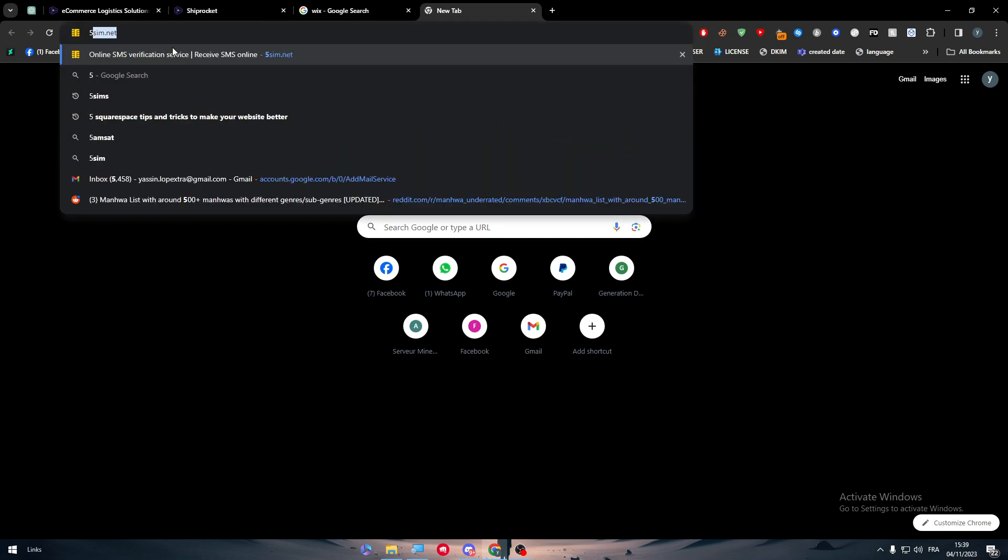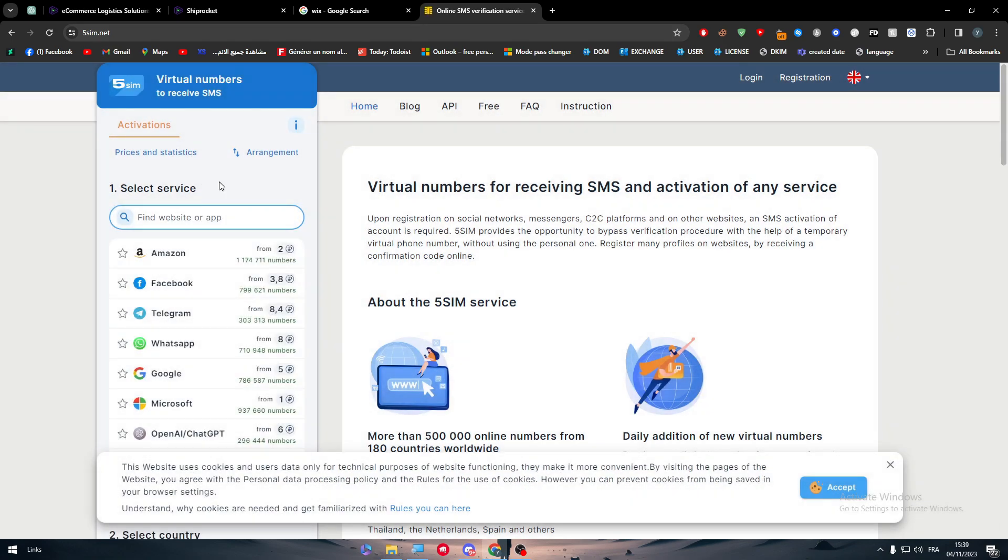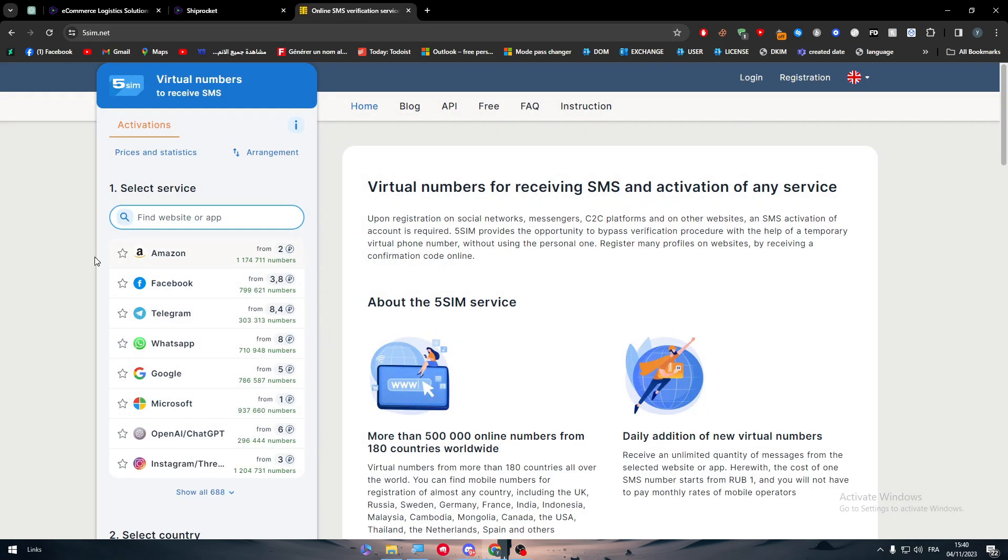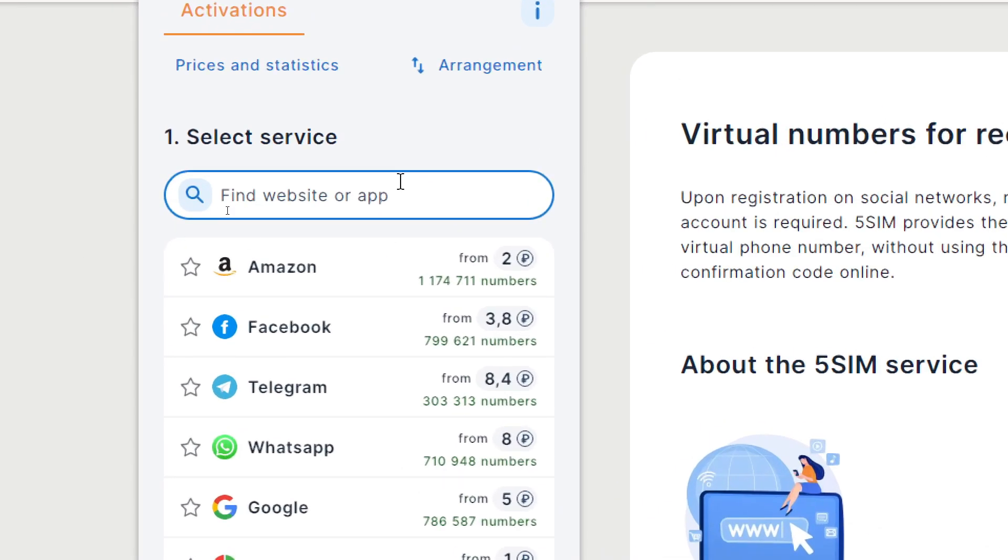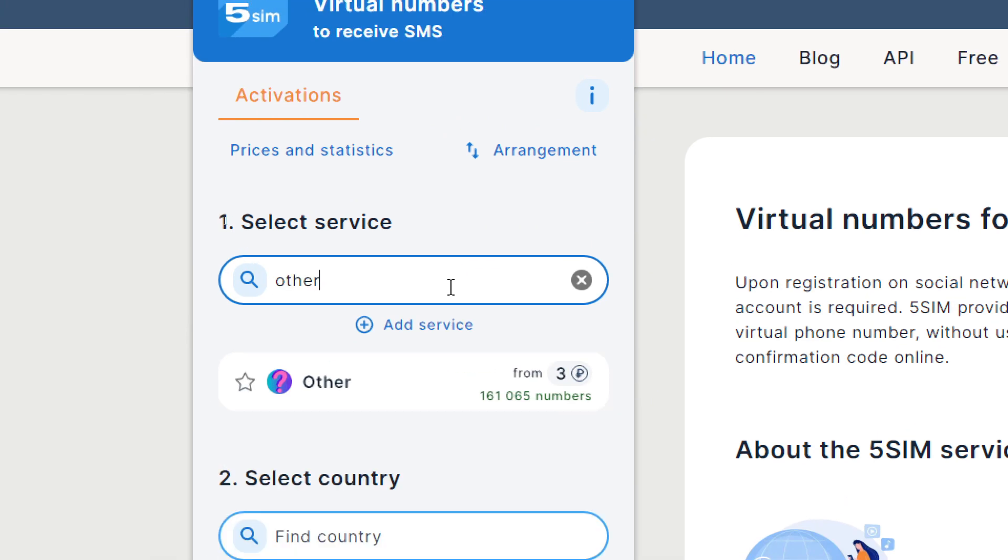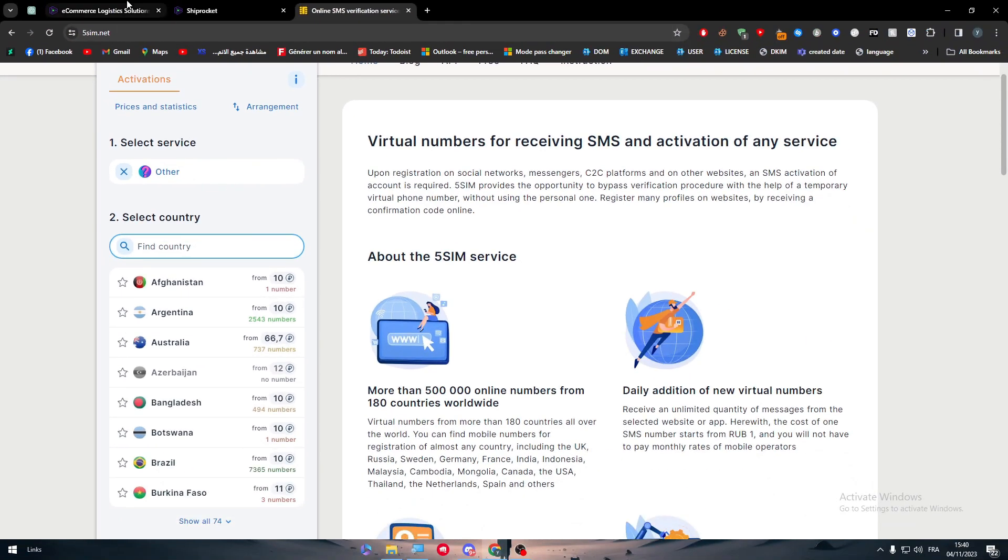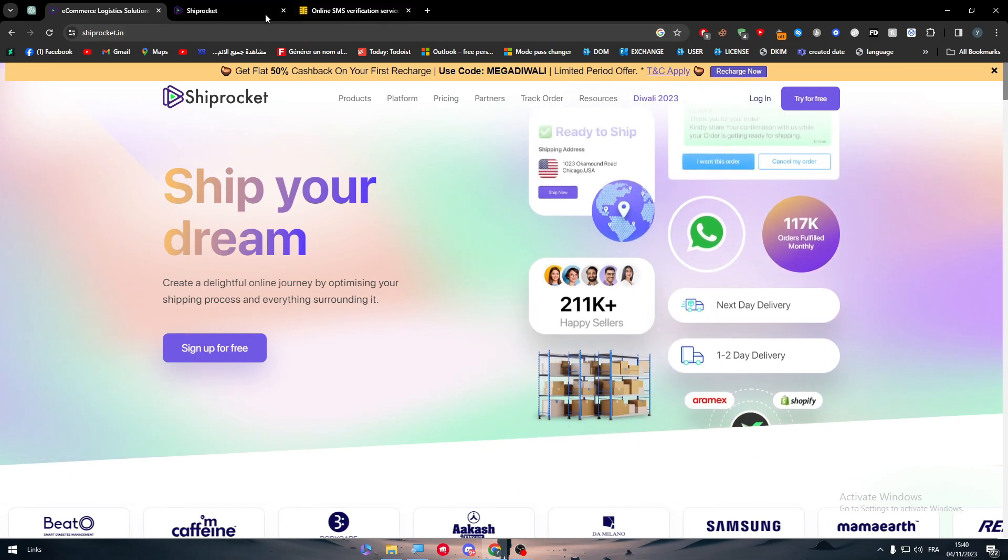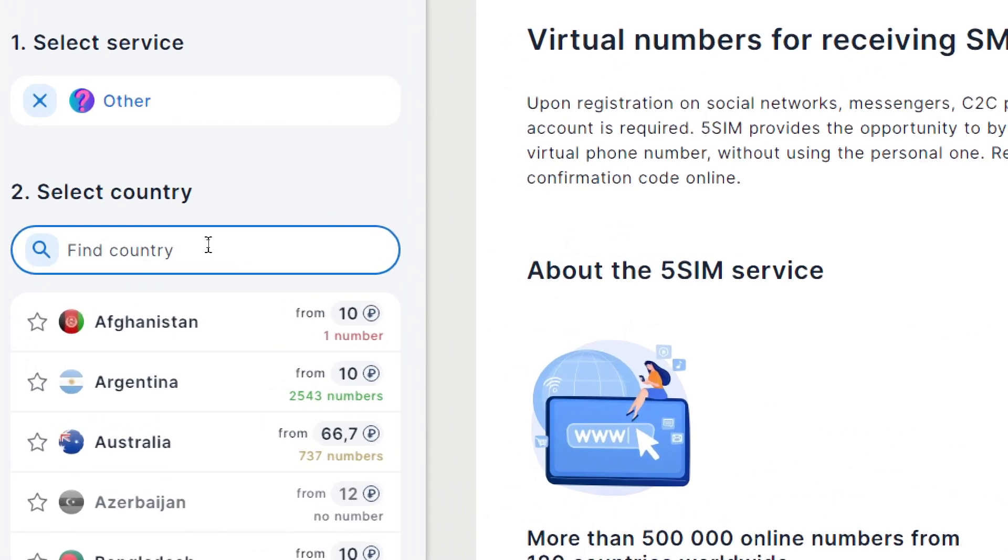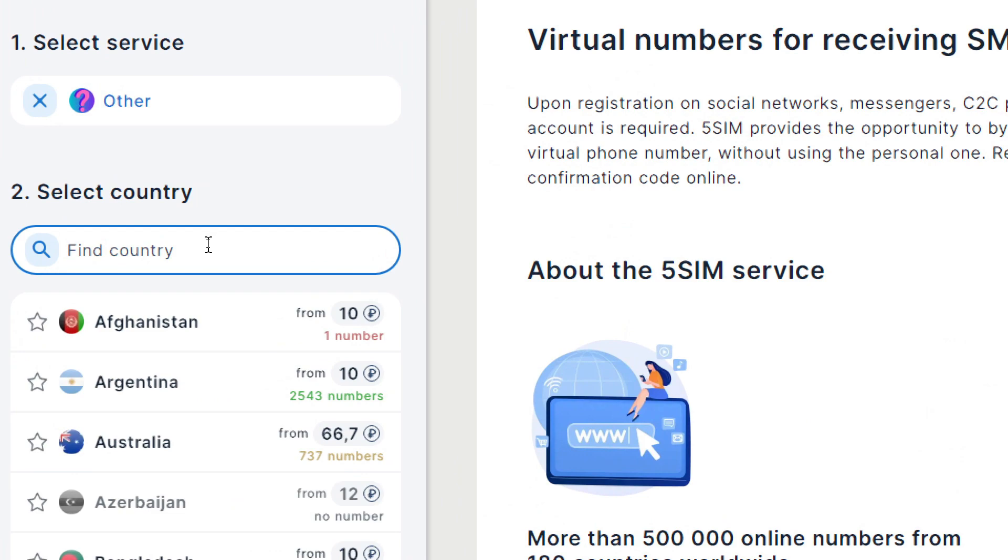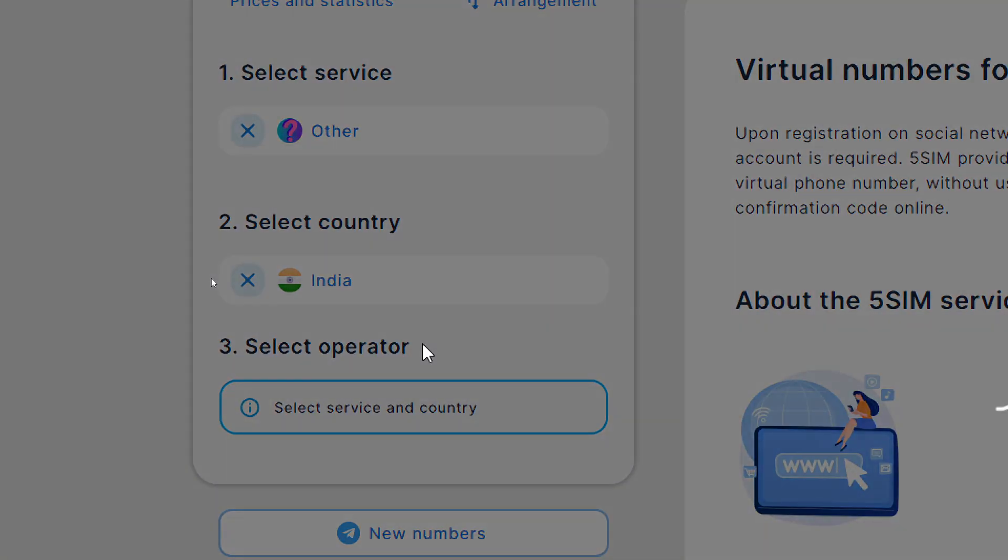What I would suggest you to do is simply head to 5sim.net. Basically guys, in this website all you need to do is search for 'other' here since Shiprocket is not really an app that is recognized by 5sim.net, then search for the country. It should be India in our case, so click on India and search for it.